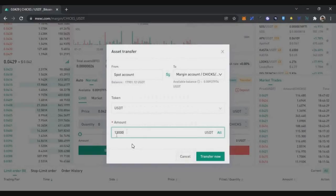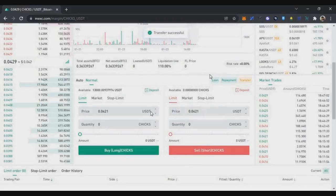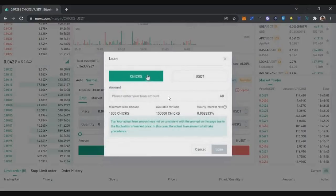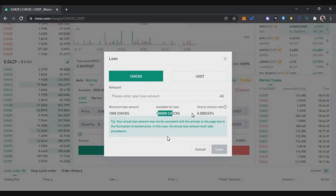Transfer around 13,000 USDT stable coins into the margin account. Then click the loan button and click on the SolChicks loan. One drawback on MEXC exchange is you can only borrow a maximum of 150,000 SolChicks tokens, which is worth about $6,300. That is the maximum cap, so the maximum borrowable amount is $6,300.